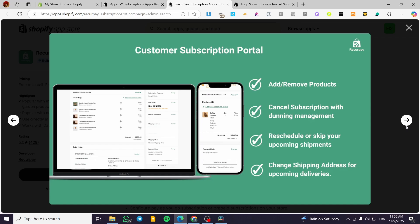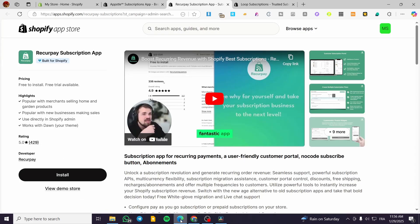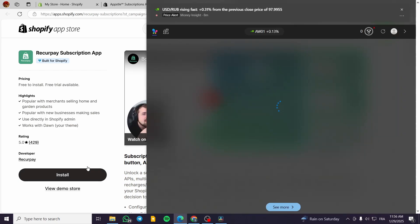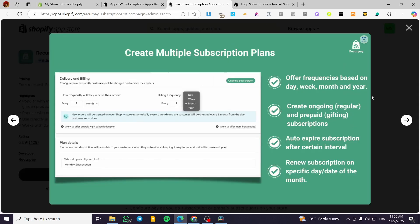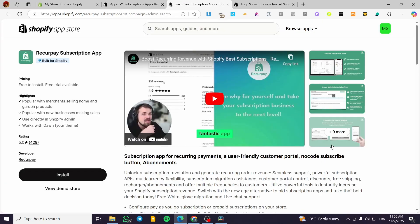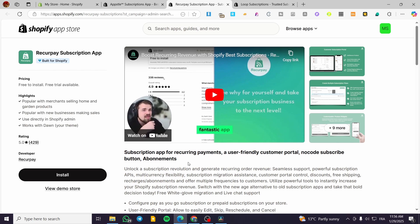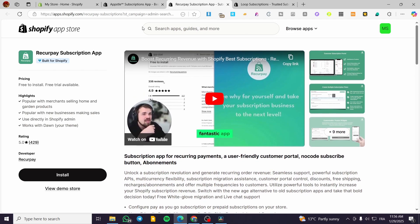Also, it is going to simplify recurring payment setup and also supports multi-payment gateways. It offers a customizable and multilingual customer portal for easy subscription management. And this is going to be for international markets or multi-market stores that you can have on your specific website on Shopify.